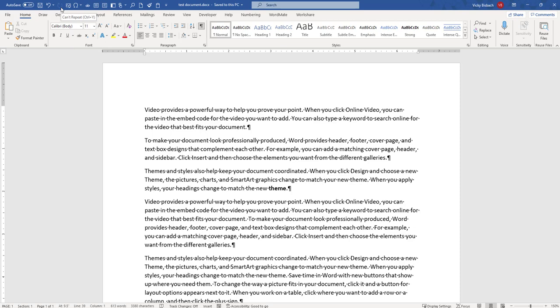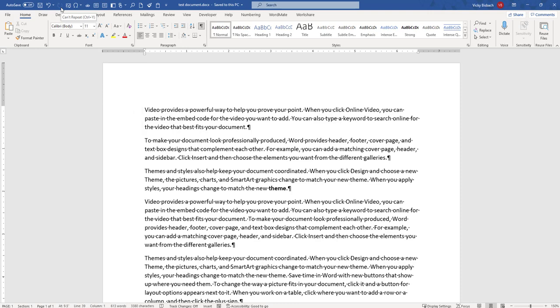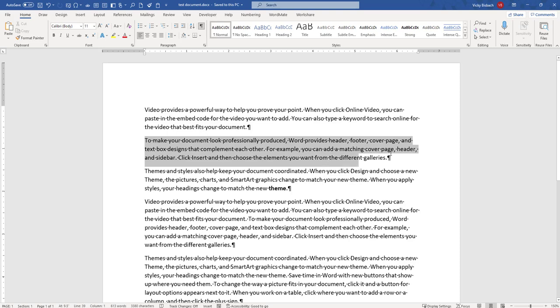Now, this button is a contextual button and it will change to the Redo button once I've done something. Okay, so I'm going to go ahead and make a couple changes in my document so I can show you what the buttons will actually do.